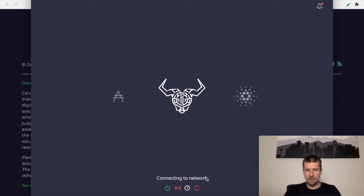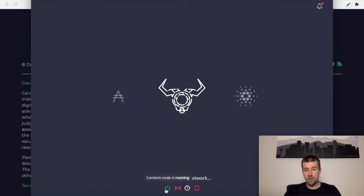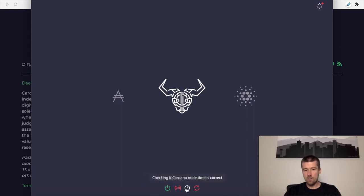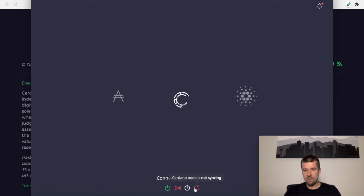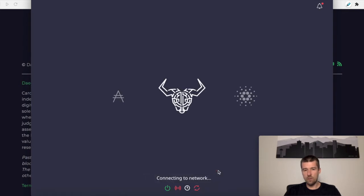Okay, we see here connecting to the network. We're going to need all four of these to turn green. So the Cardano node is running, but it's not responding yet. We need the time to sync correctly and we need it to sync to the network. So when all four of these are green, we'll be good to go.